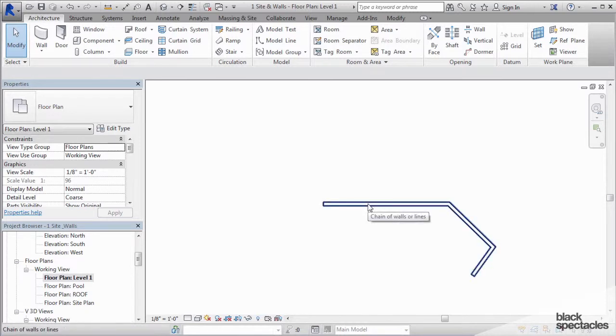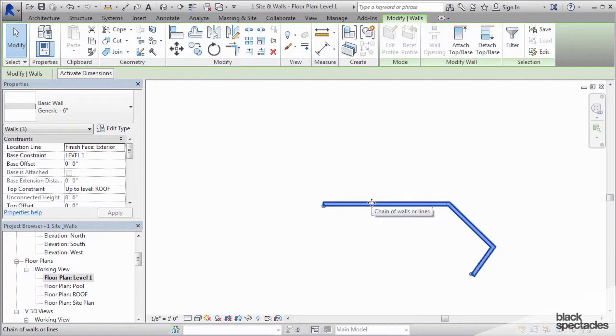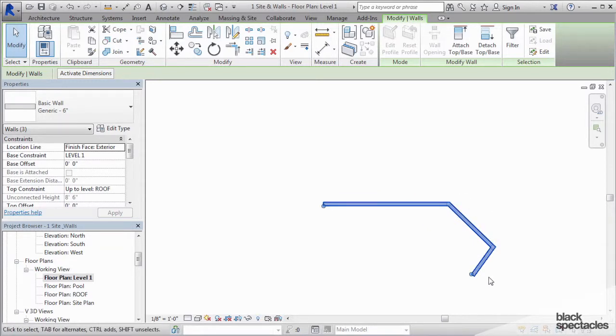And then once they're all highlighted like that, then you click with your mouse. And then it actually selects all of the walls that are in that same chain.